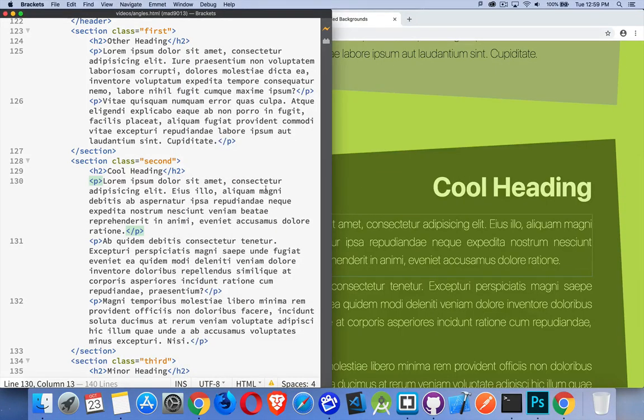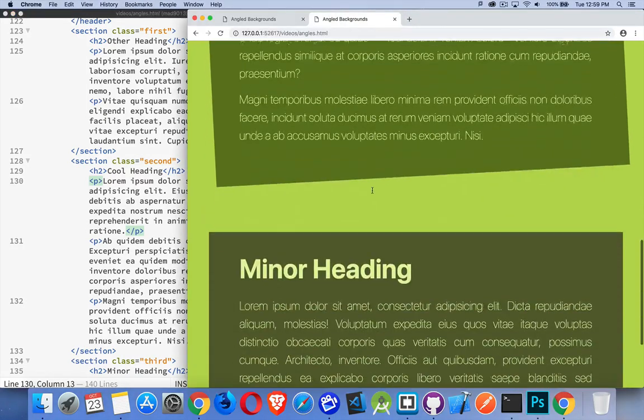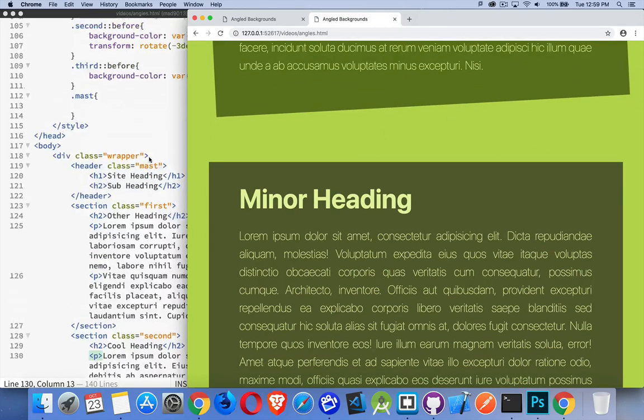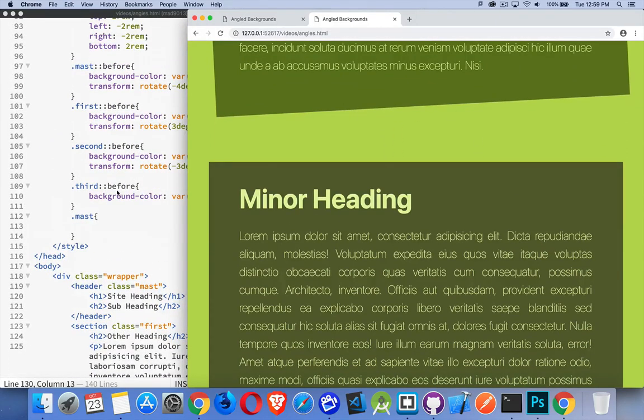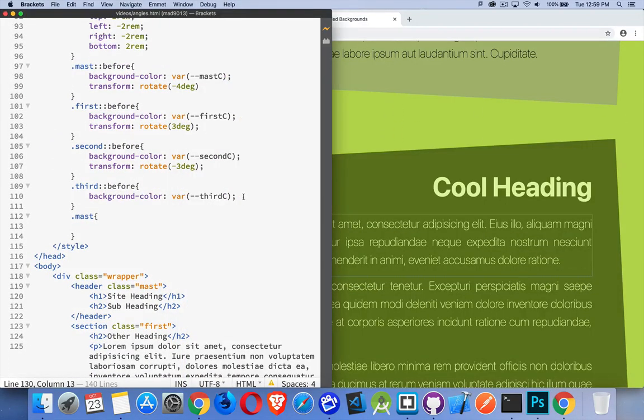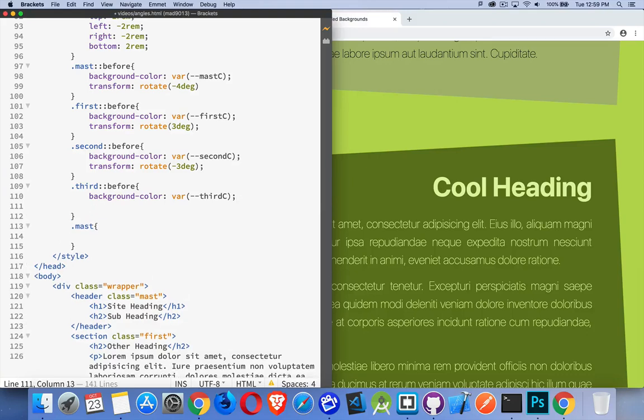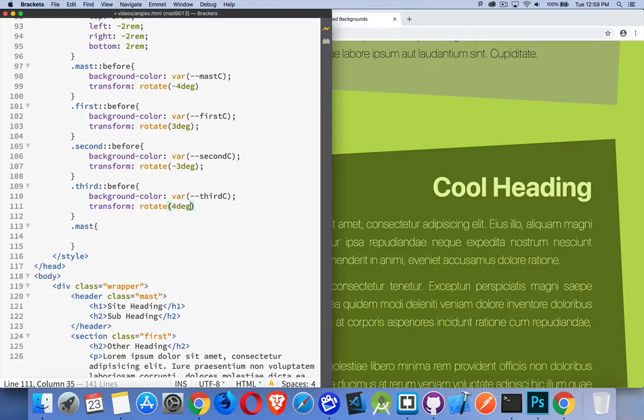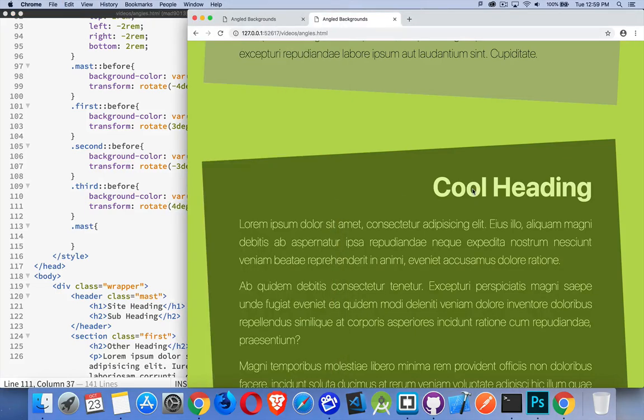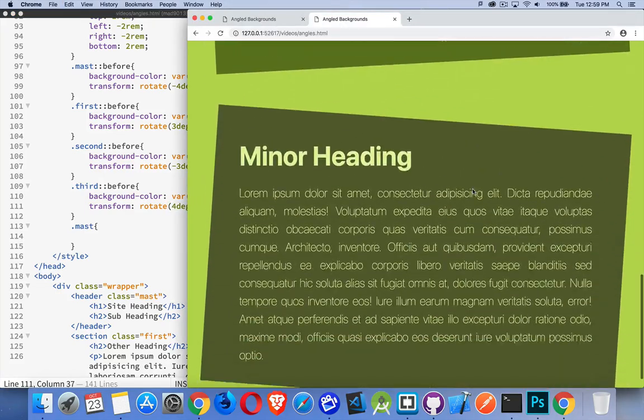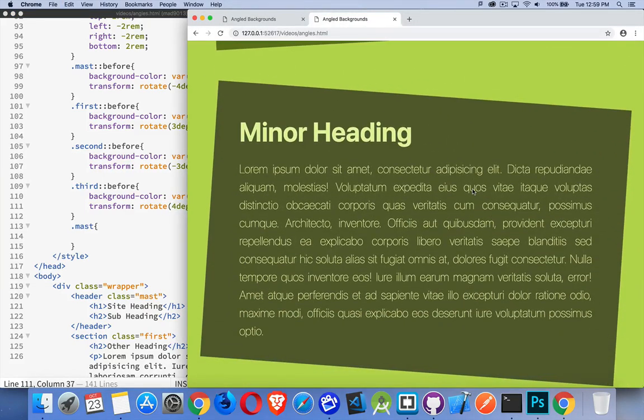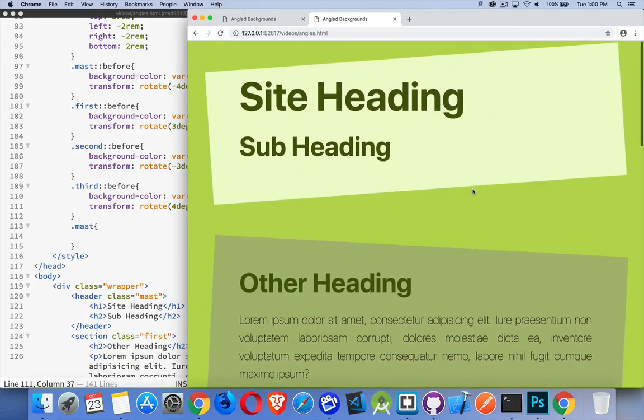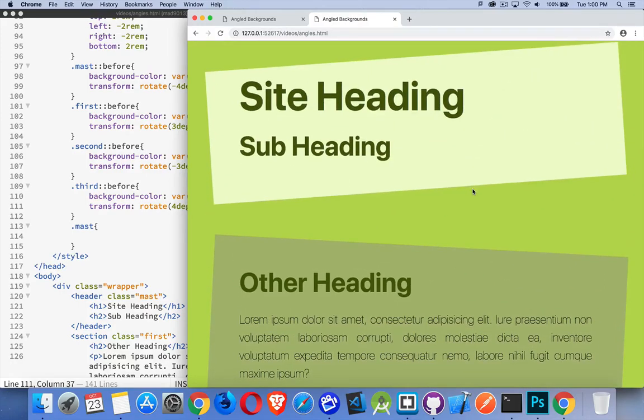And then we've got to rotate this last one. So we're going to rotate it clockwise, which is a positive number. Let's do four degrees again. There we are. So now we have these angled backgrounds that are showing up. Other things that we can do.